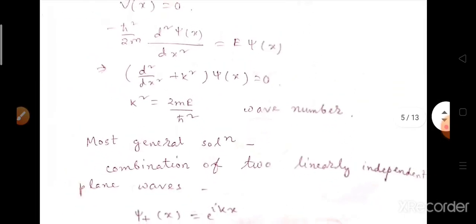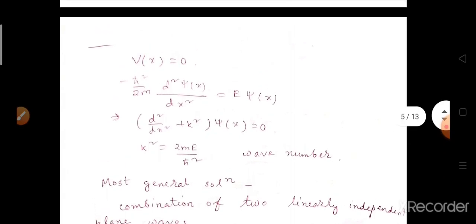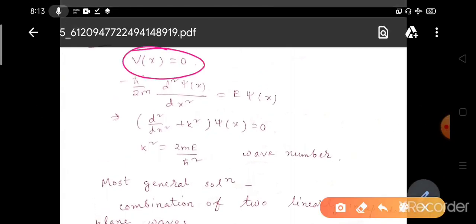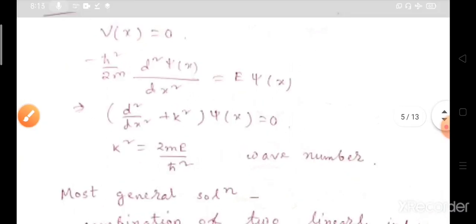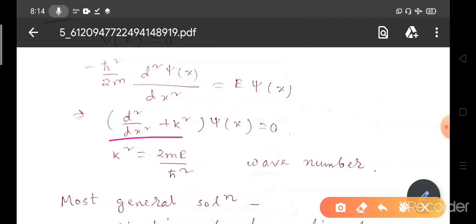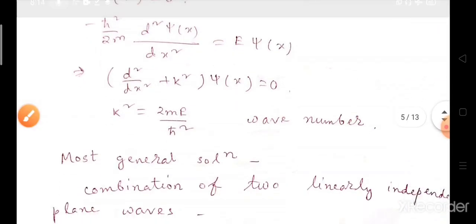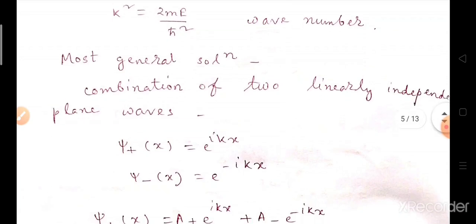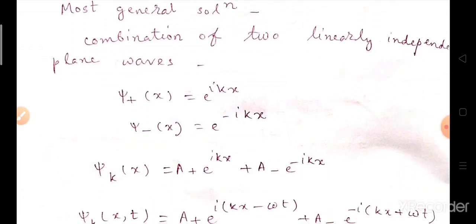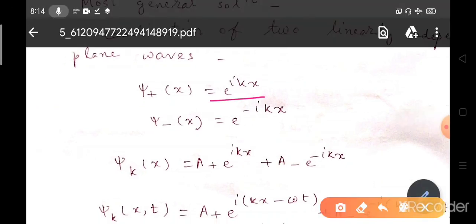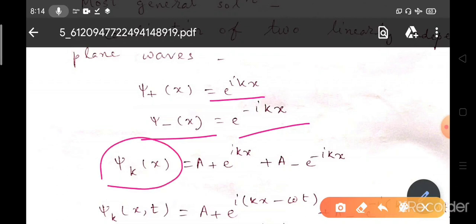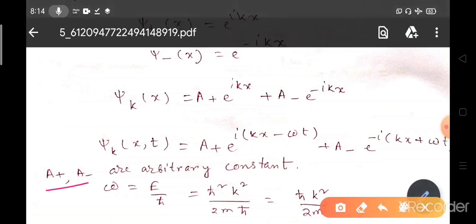Now we will understand what should be the wave function of the free particle. Since this is a free particle, V(x), the potential energy, is 0. Applying the Schrödinger equation, we get: minus h-bar squared by 2m times d²ψ/dx² equals Eψ. Rewriting: d²/dx² plus k squared times ψ(x) equals 0, where k squared equals 2mE by h-bar squared is the wave number. The most general solution is a combination of two linearly independent plane waves: ψ₊ equals e^(ikx), ψ₋ equals e^(−ikx), or ψ(x) equals A₊e^(ikx) plus A₋e^(−ikx), where A₊ and A₋ are arbitrary constants.